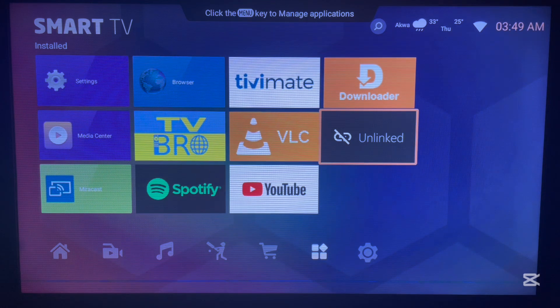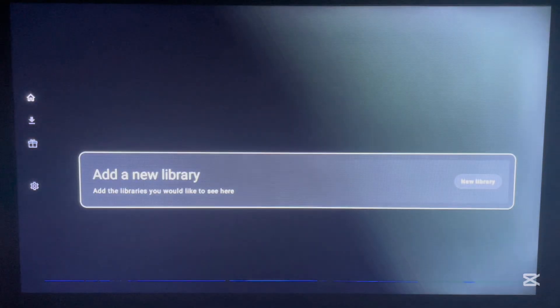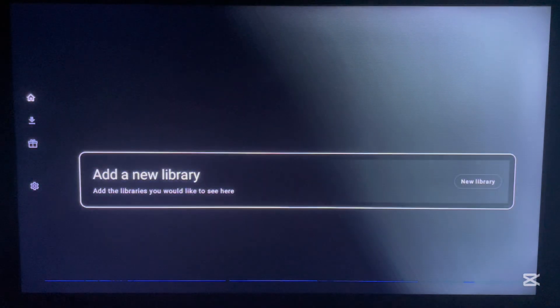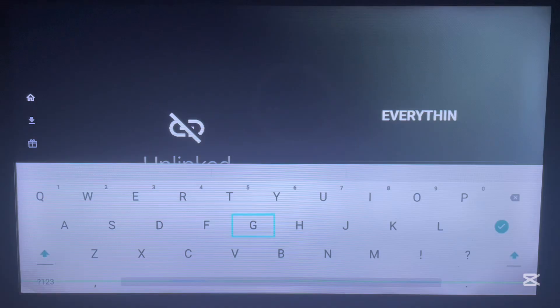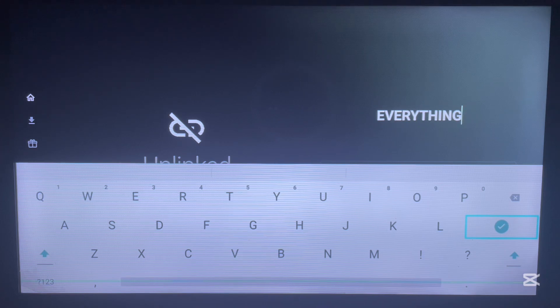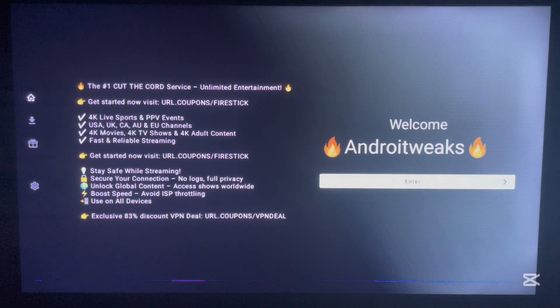Next, launch the Unlinked application. We're going to use a code to load a library so we can install media players without the Play Store — as you've seen, I have not used the Play Store so far. Unlinked is also very easy to use. On the screen you'll see an option to add a library. The library we're adding is called Everything — just type it in and click Done. It will load the library, though you may see a notice.